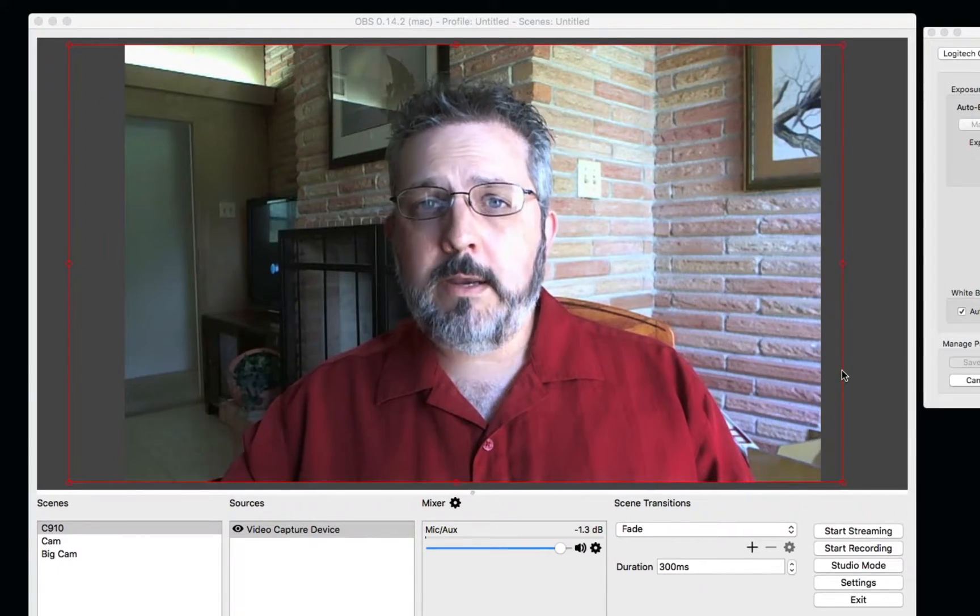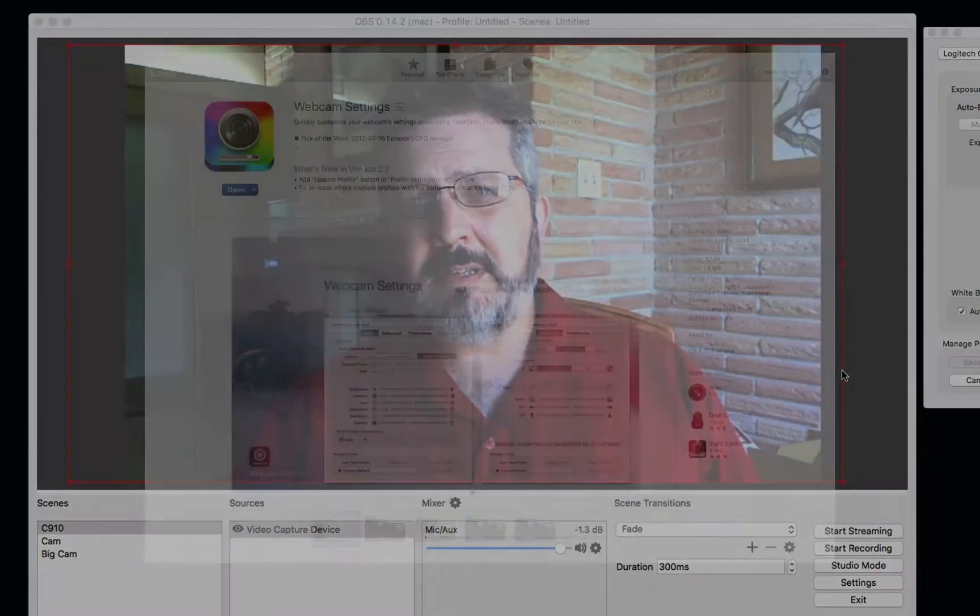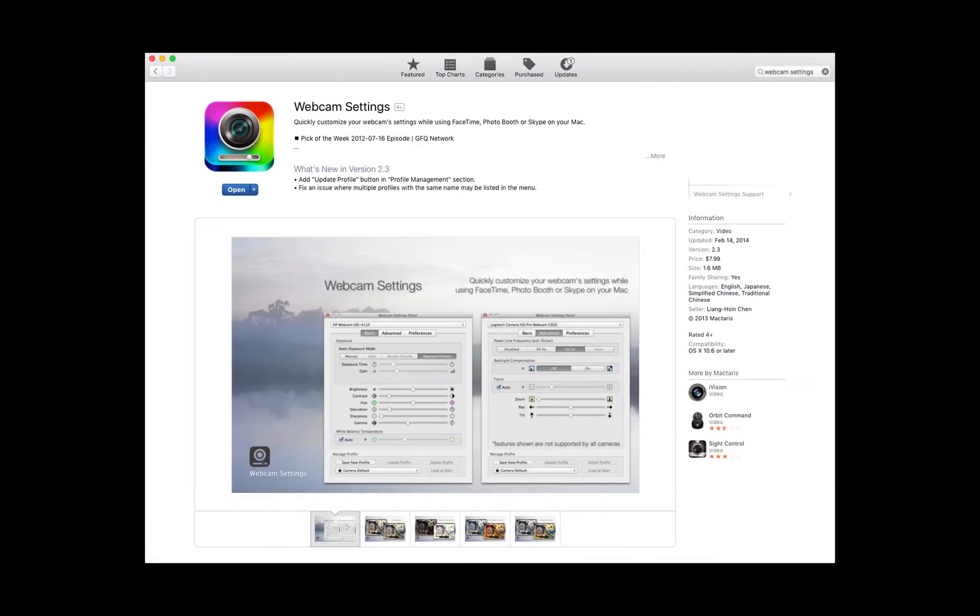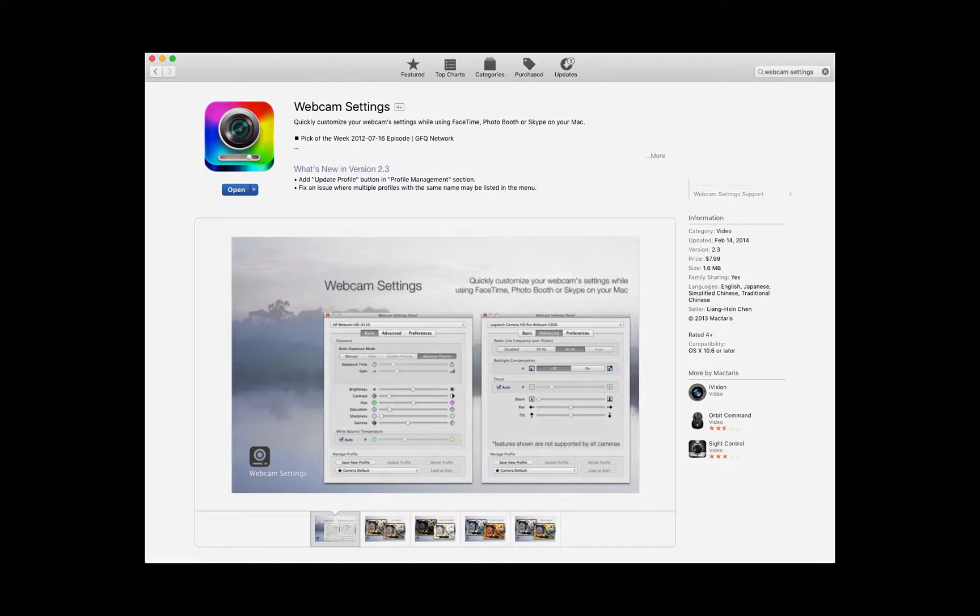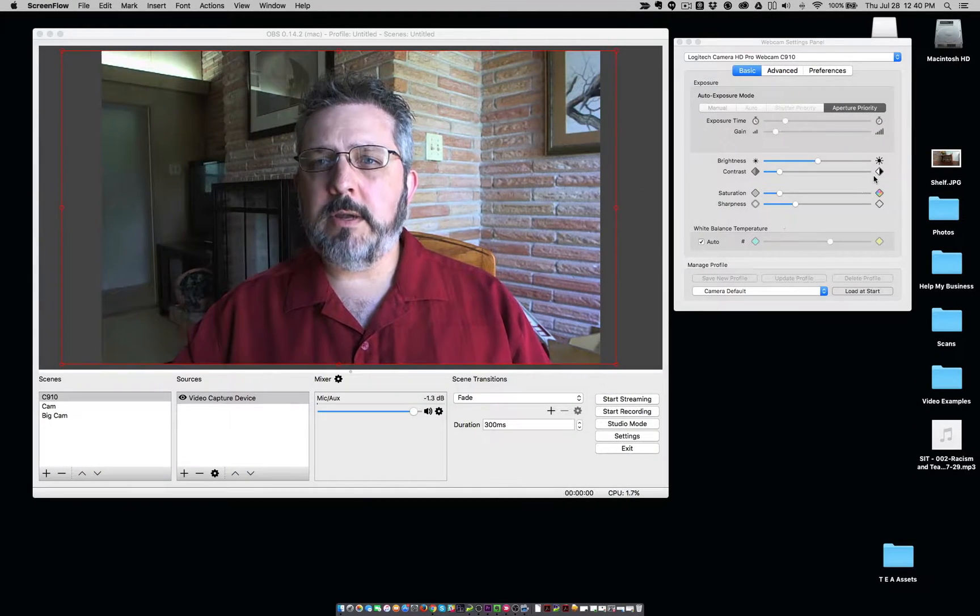Okay, I'm going to show you real quick how to use webcam settings, which is about an $8 app from the Mac Store, but it's going to allow you to adjust the exposure, the brightness, saturation, things like that.